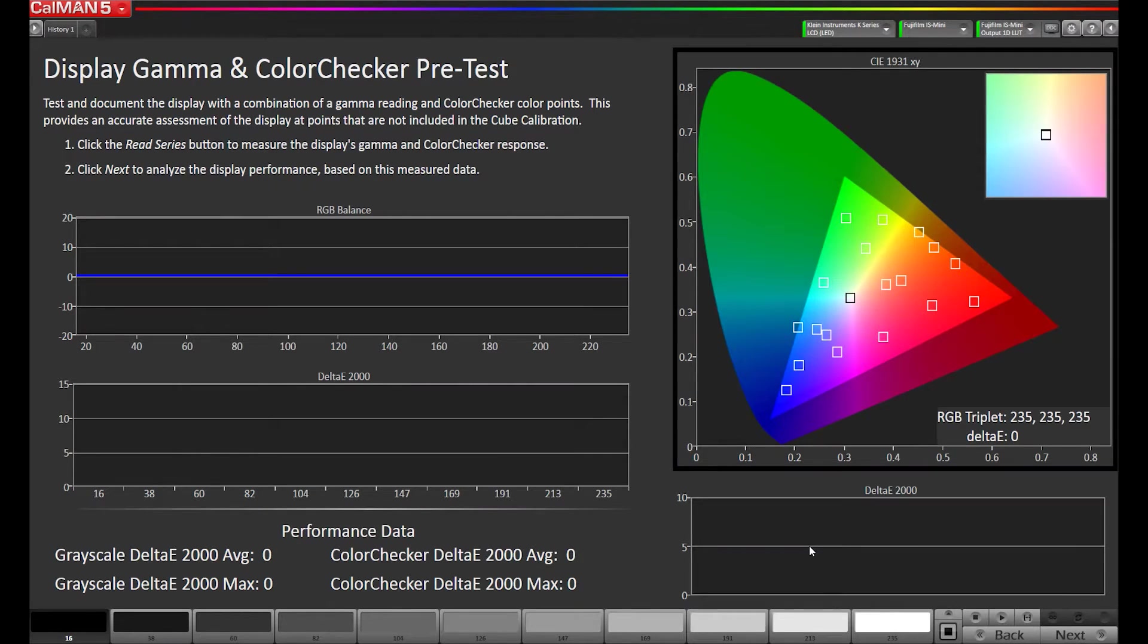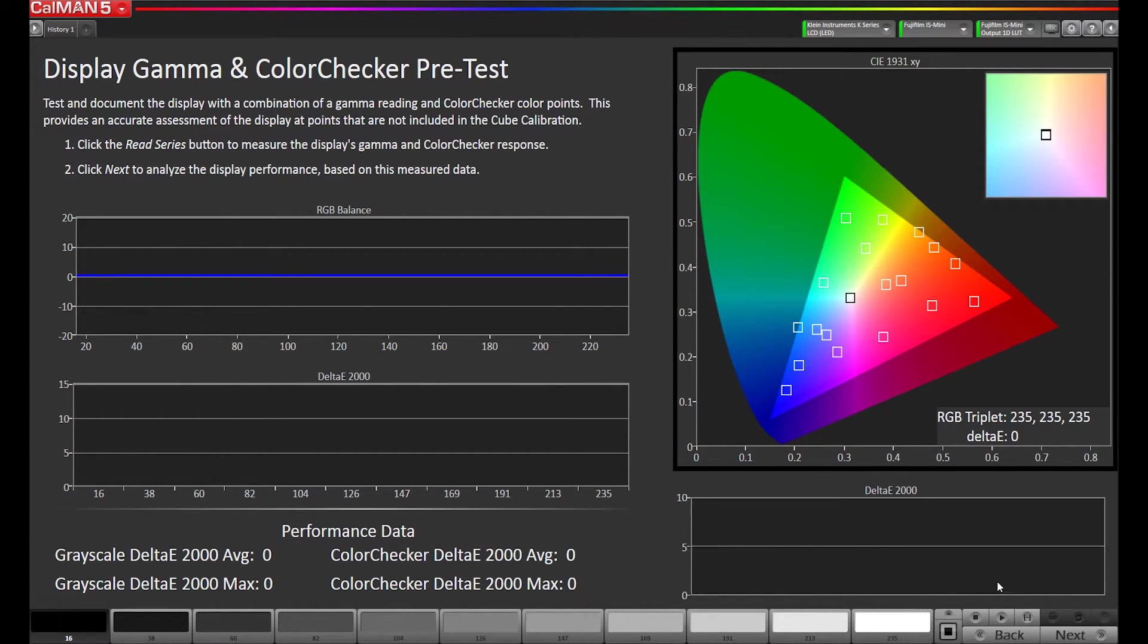Now we're at our pre-calibration measurement page. We're going to run a read series. We'll take a minute or two and we'll come back after the results are in.